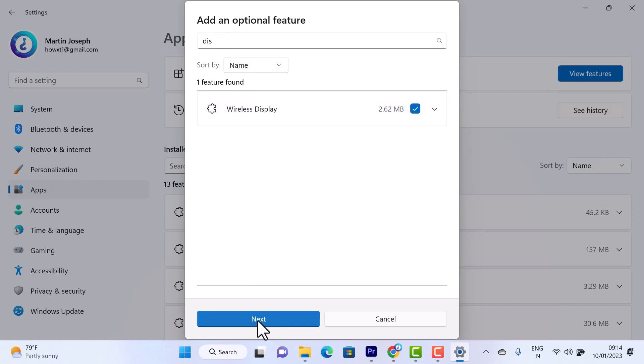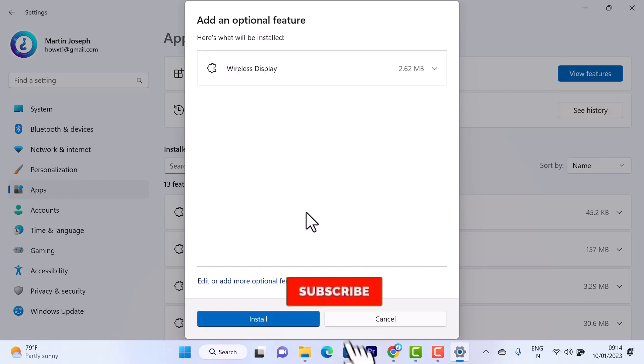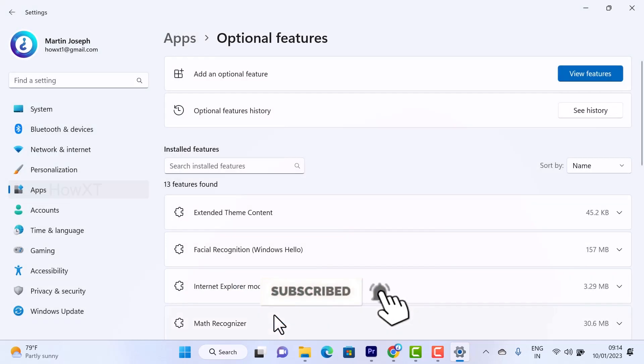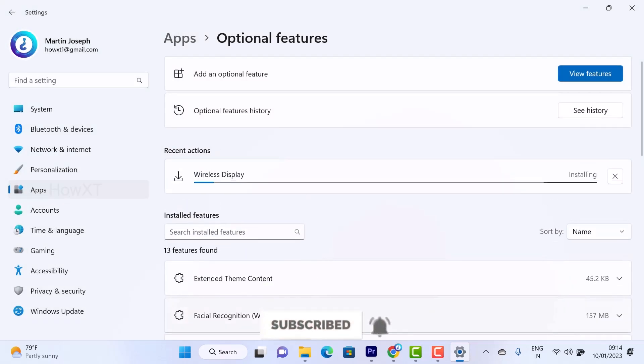Just tick the checkbox and it will automatically ask you for the next option. Click Next to install the wireless display. Once you select it, wireless display will be installed automatically in your laptop.